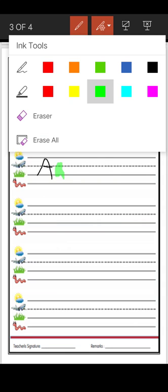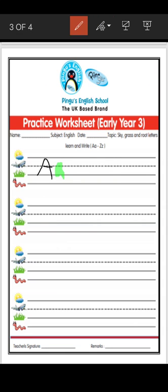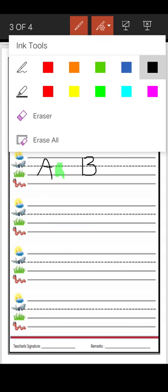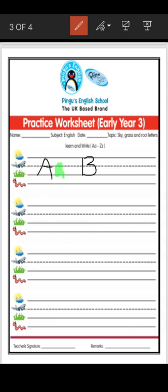Now let's look at letter B. First, we write the uppercase, then the lowercase. Is letter B a Sky letter, Grass letter, or Root letter? It's a Sky letter because it comes in the top three lines. So you have to do it like this.